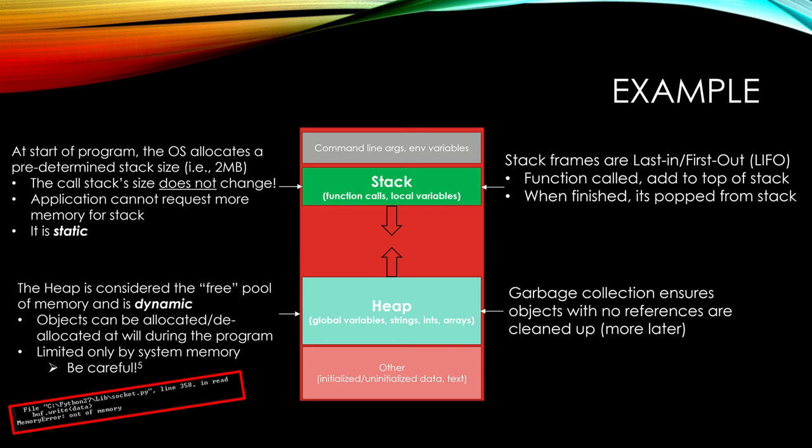When we get into garbage collection, that ensures objects with no references to them are cleaned up from the heap. Essentially, you don't want things called dangling pointers where we have an object in the stack referencing something in the heap that is no longer being used or referenced in the program. It's just sitting there consuming memory, and the garbage collector gets rid of that for us in Python.